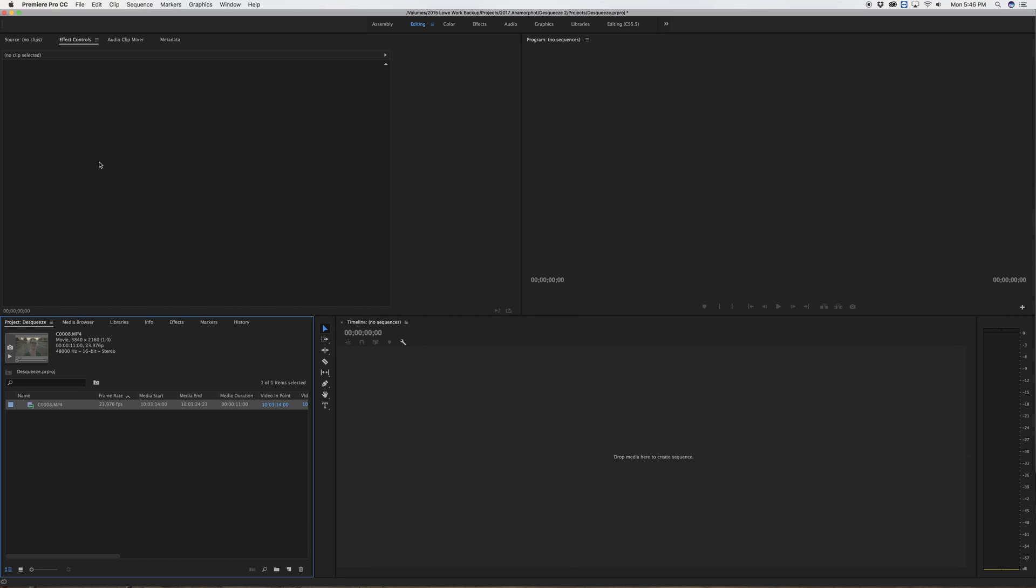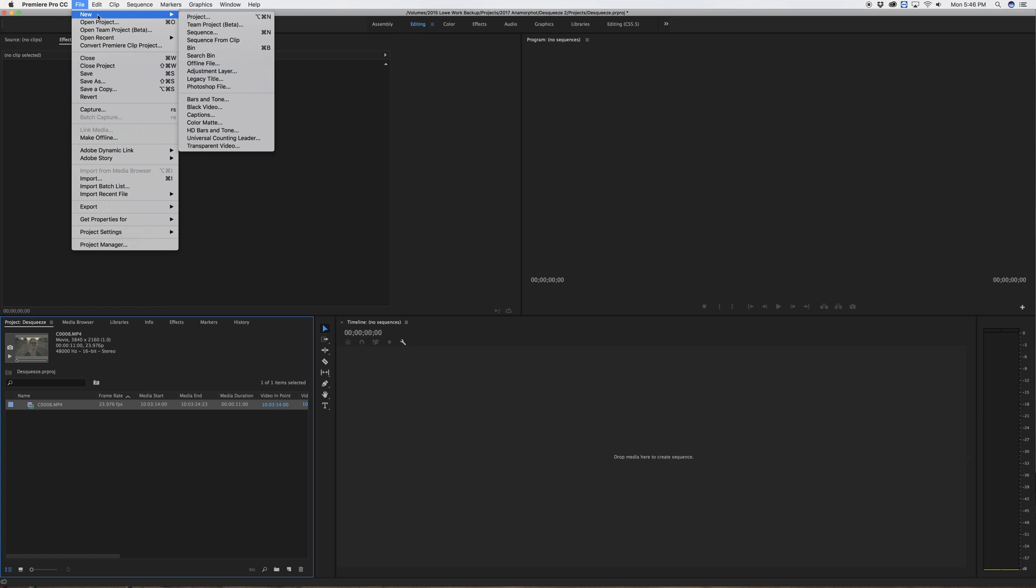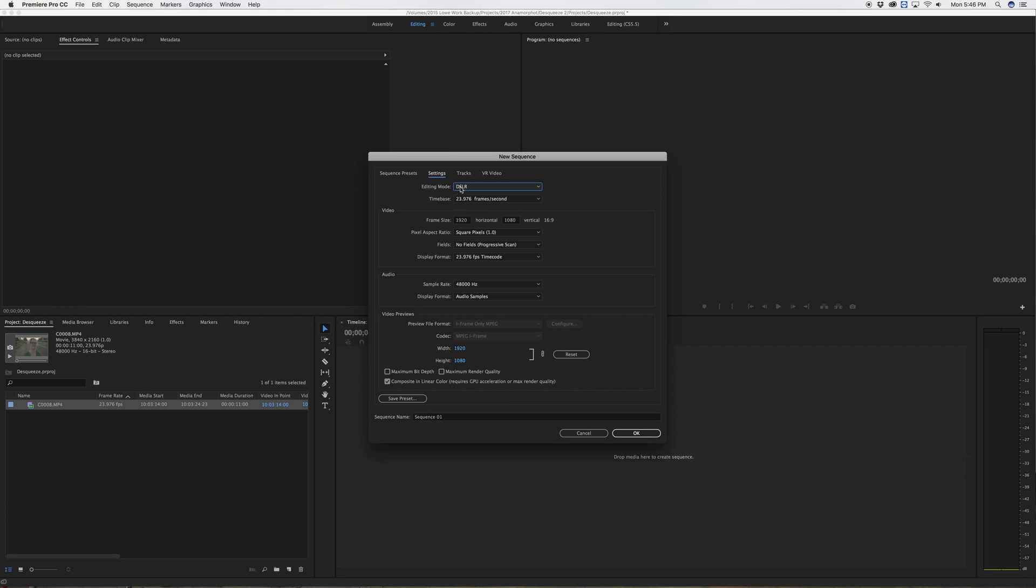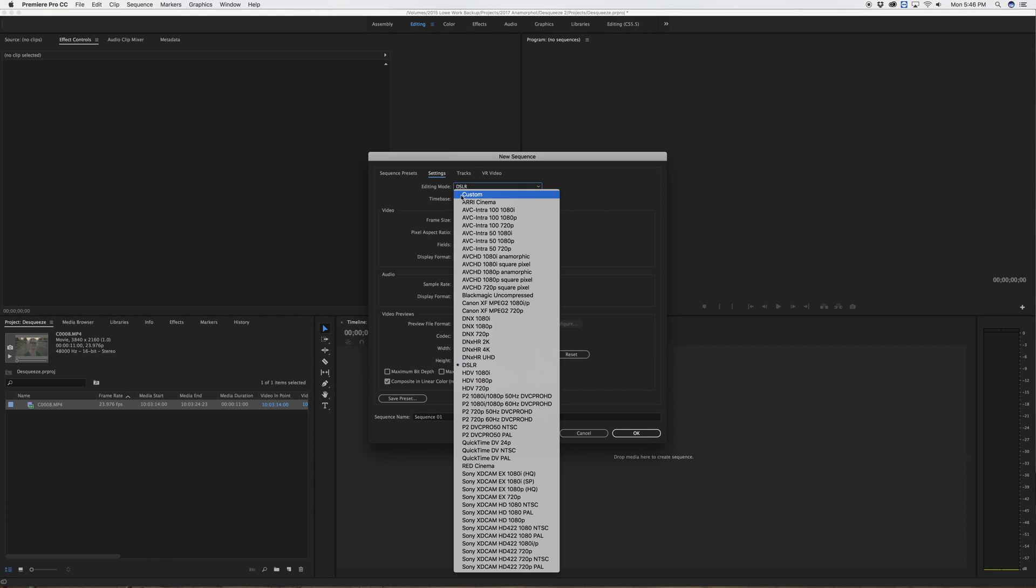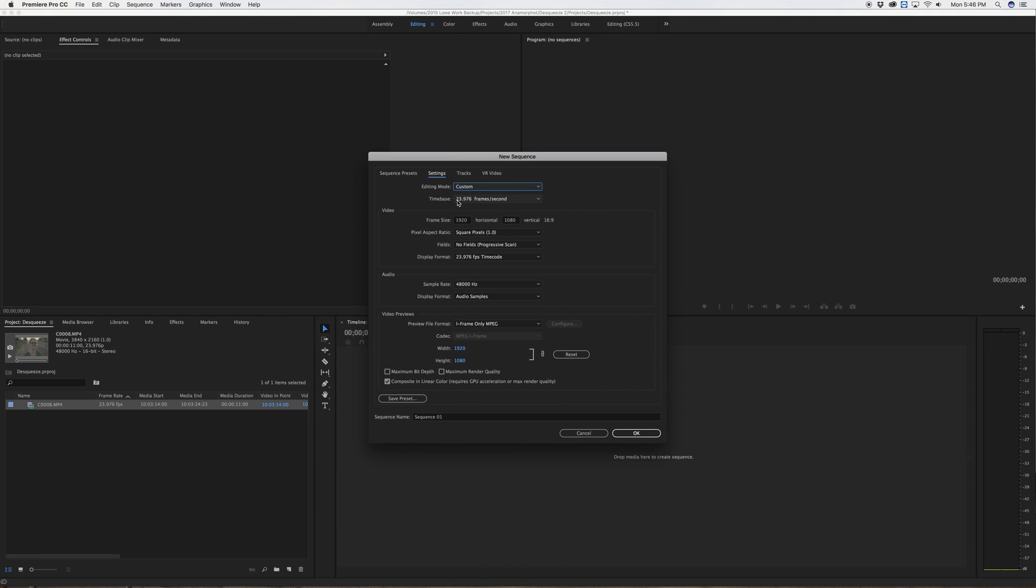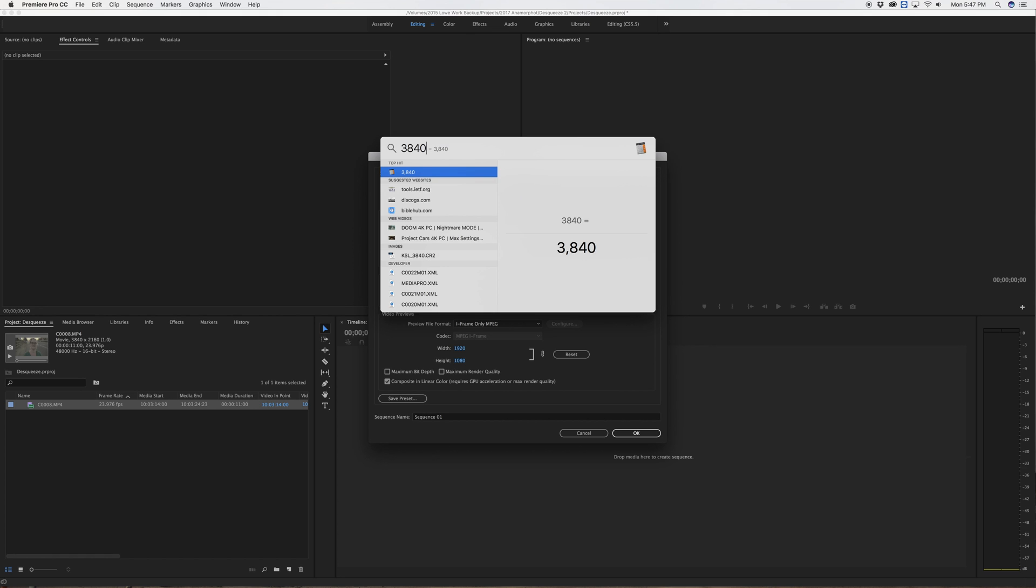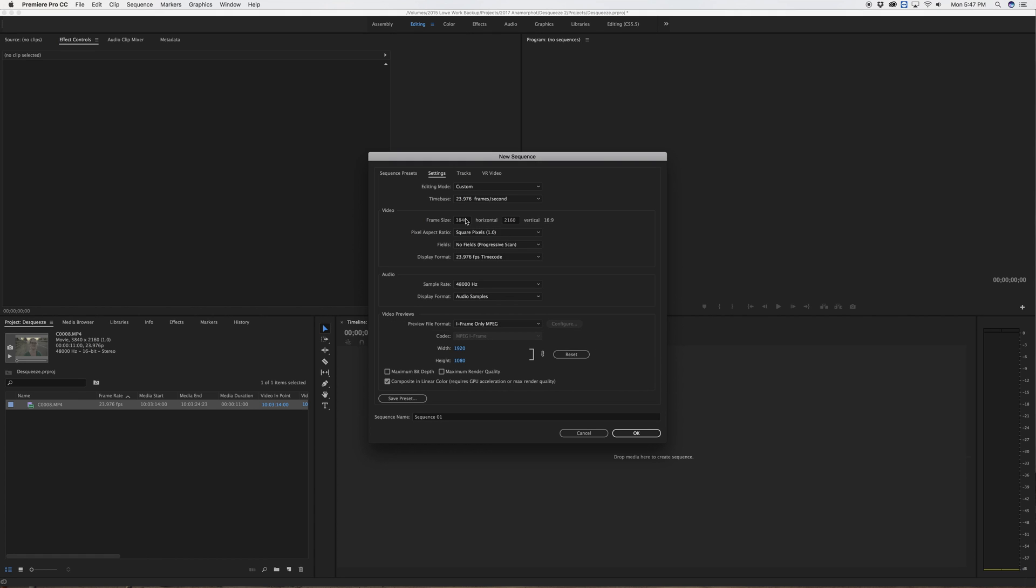So to get started I have to create a new sequence and I have to make a custom sequence. I'm going to switch my editing mode to custom. I shot this at 23.976 frames per second and it was shot as Ultra HD frame size, so typically that is 3840 by 2160. But I want to stretch out the horizontal 1.33 times, so I'm going to take 3840 times 1.33, that's 5107.2. I'm going to round down and change this to 5107.